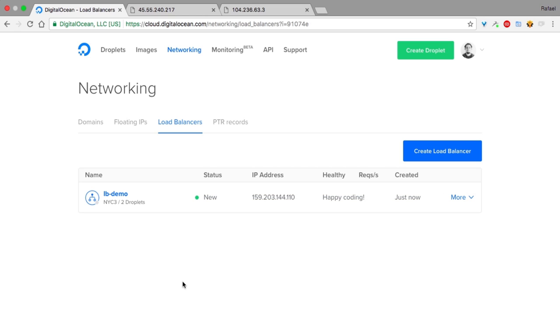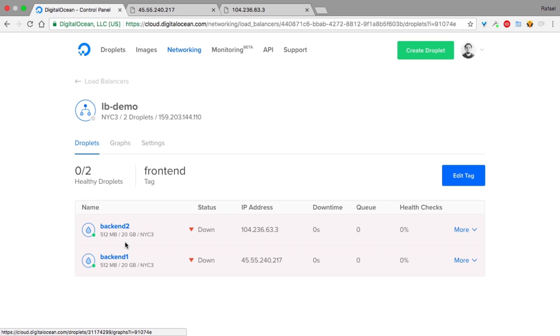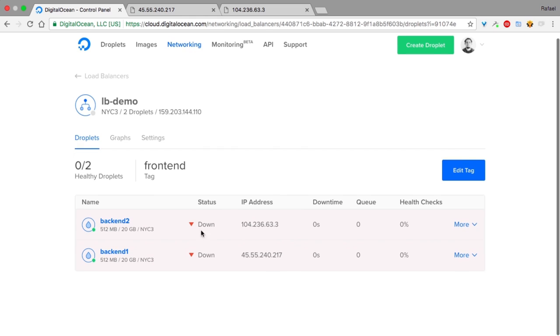Okay, now that the load balancer is provisioned, let's see what's inside by clicking on it. We can see the droplets that are part of it are still going through the health check phase. That's why they're marked as down.